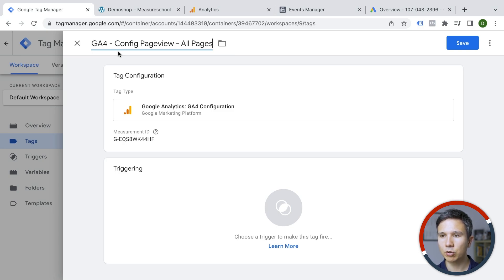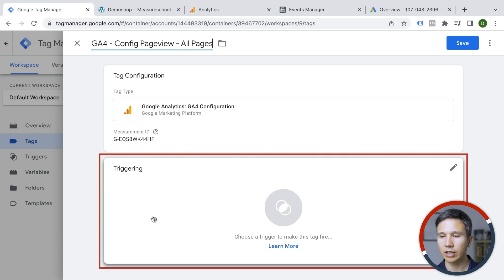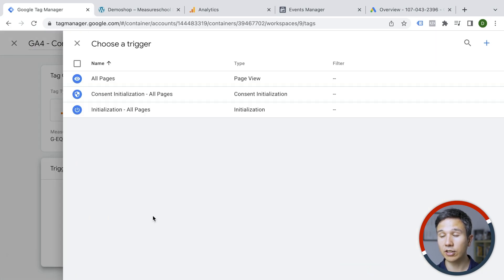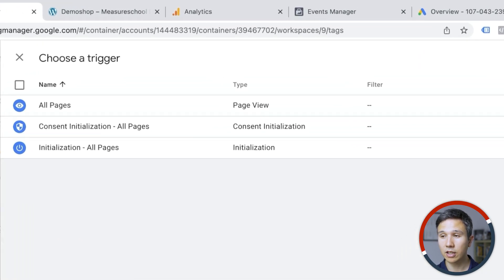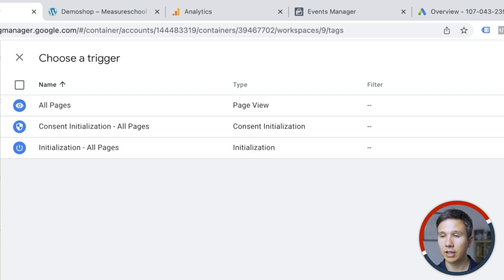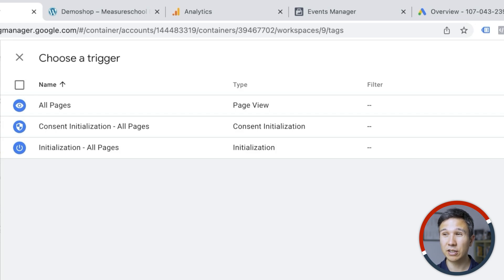All that needs to be done now is to add a trigger and triggers are these rules that determine when your tag should be deployed on your website.